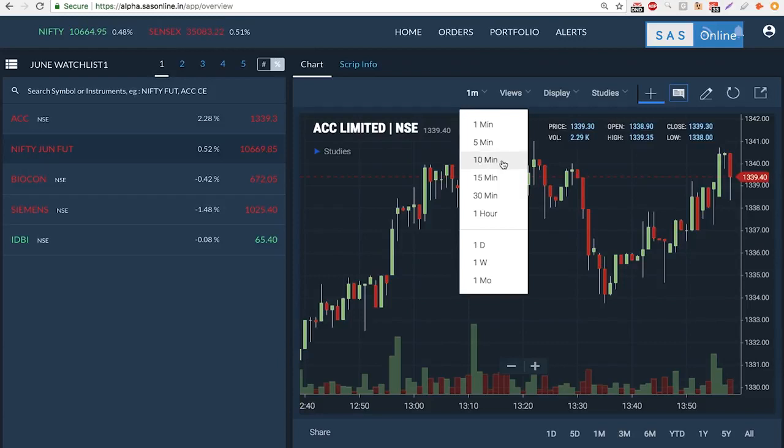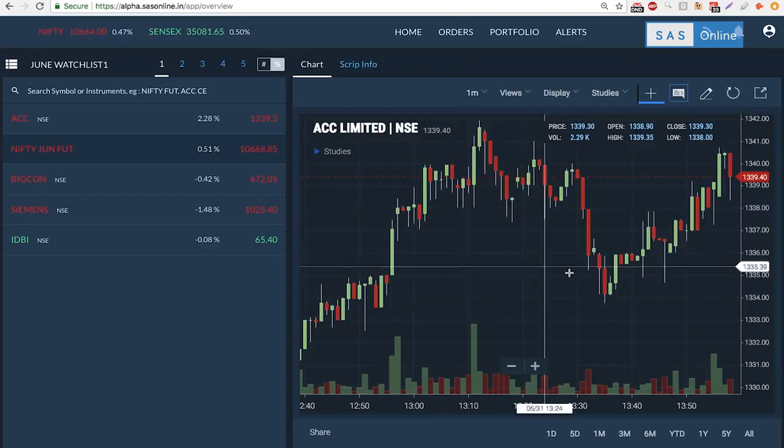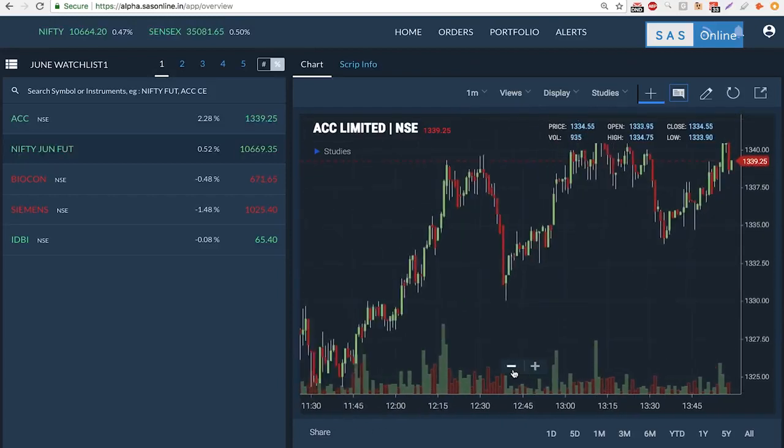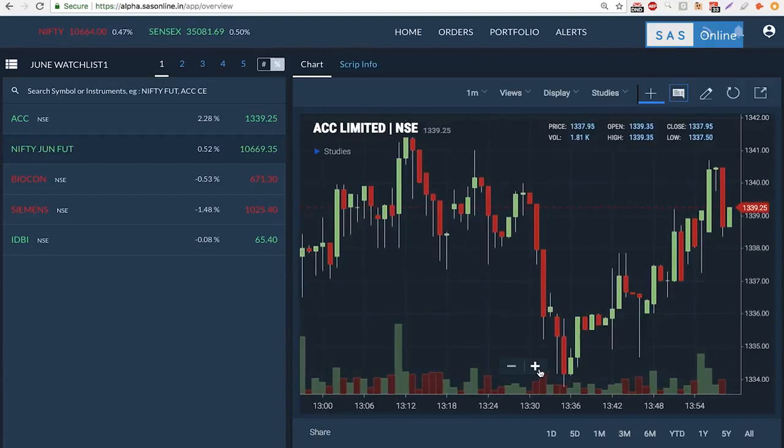We have five minutes, ten, fifteen, thirty, and even an hour. We can also go to higher time frames—one day, one week, or one month. With simple minus plus, I can zoom in and zoom out.